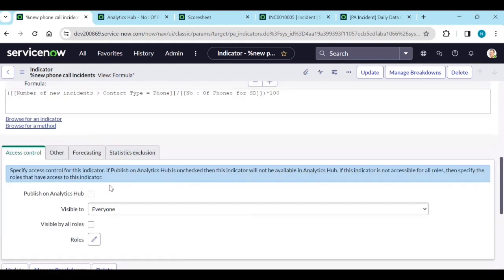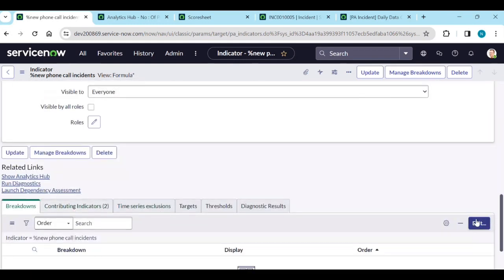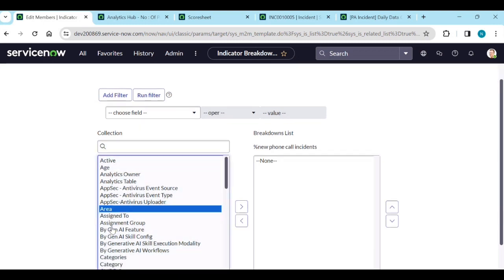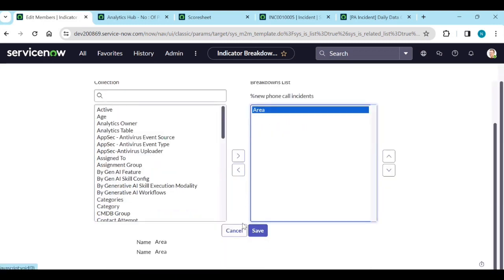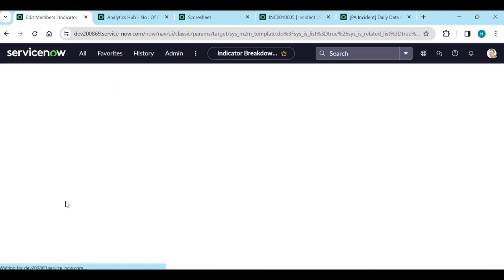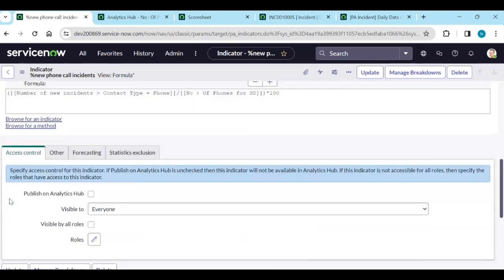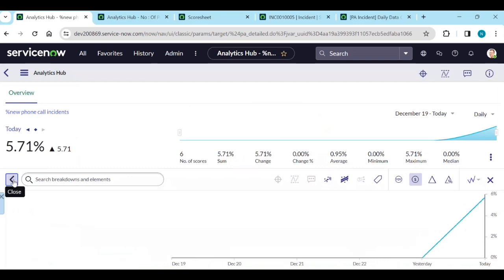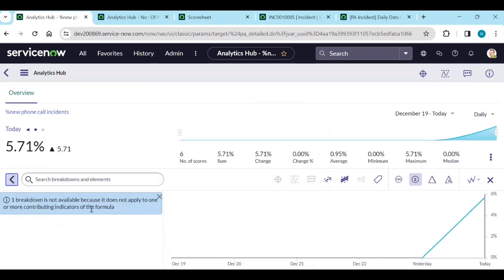Add the area breakdown to the formula indicator and save. Show Analytics Hub. You may see a message that 'breakdown is not available because it is not applied to one or more contributing indicators for the formula.' Edit the contributing indicators to ensure the breakdown is properly applied.